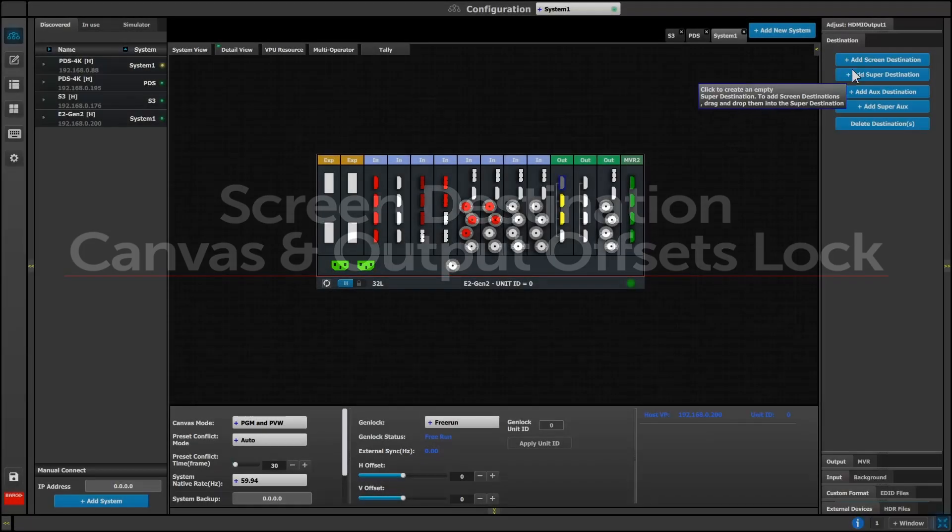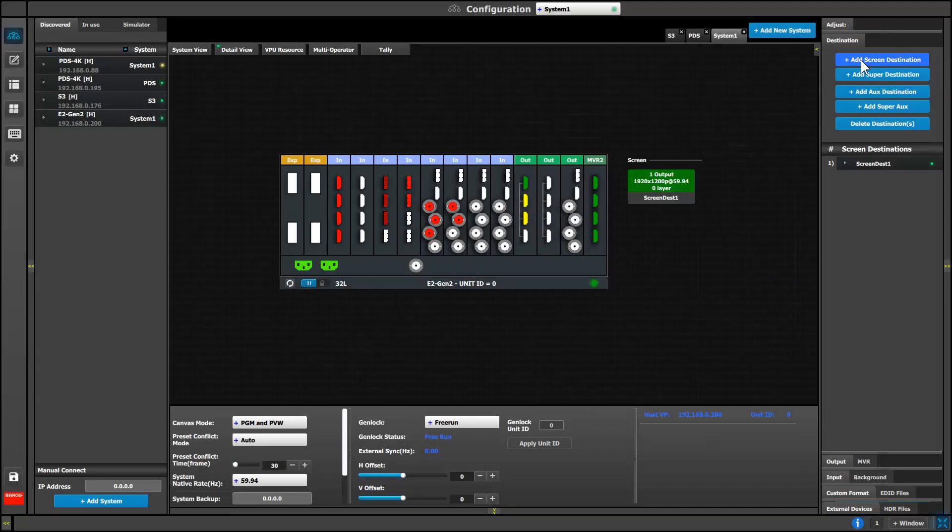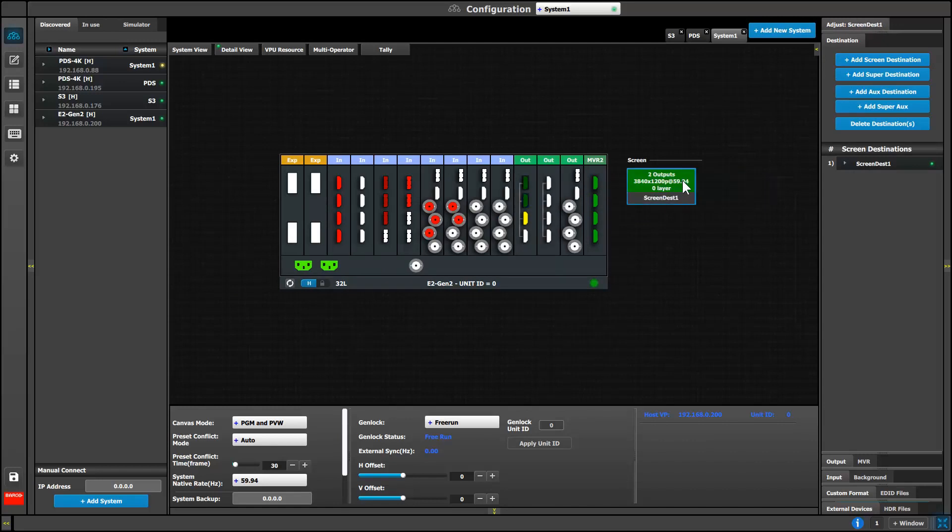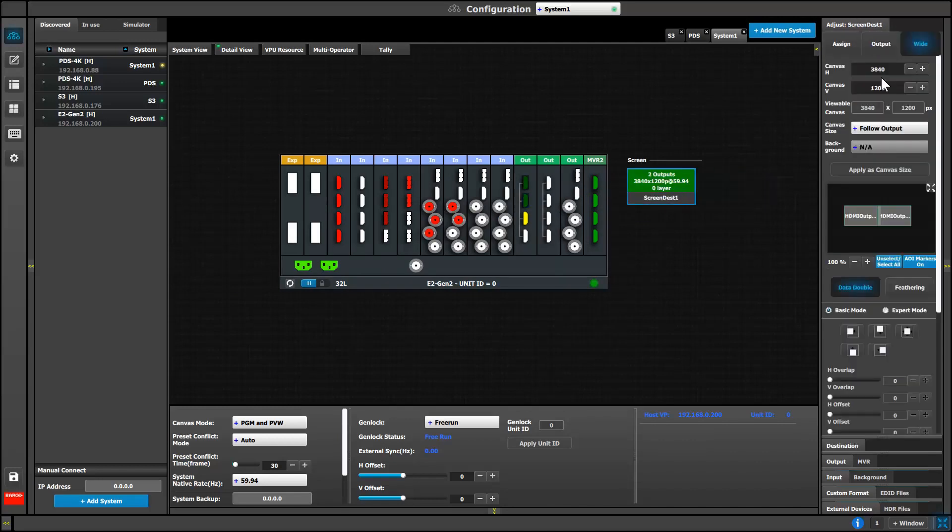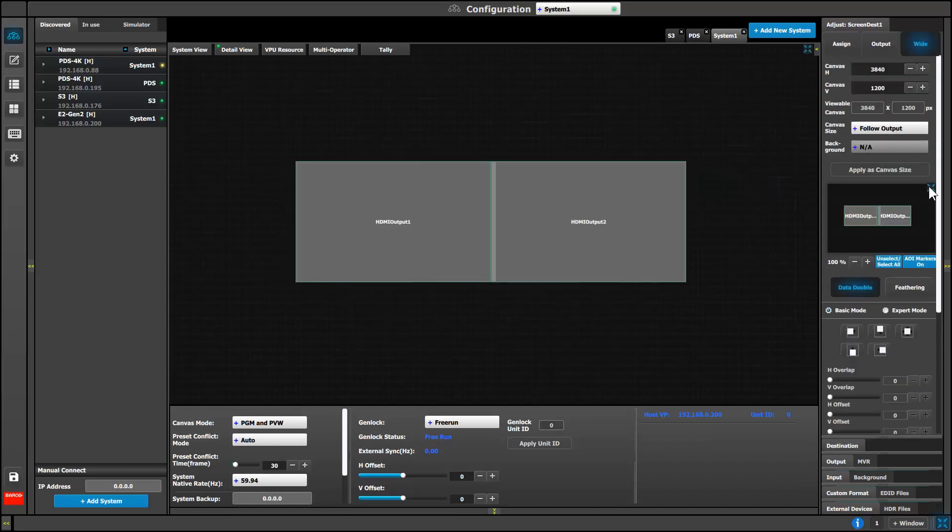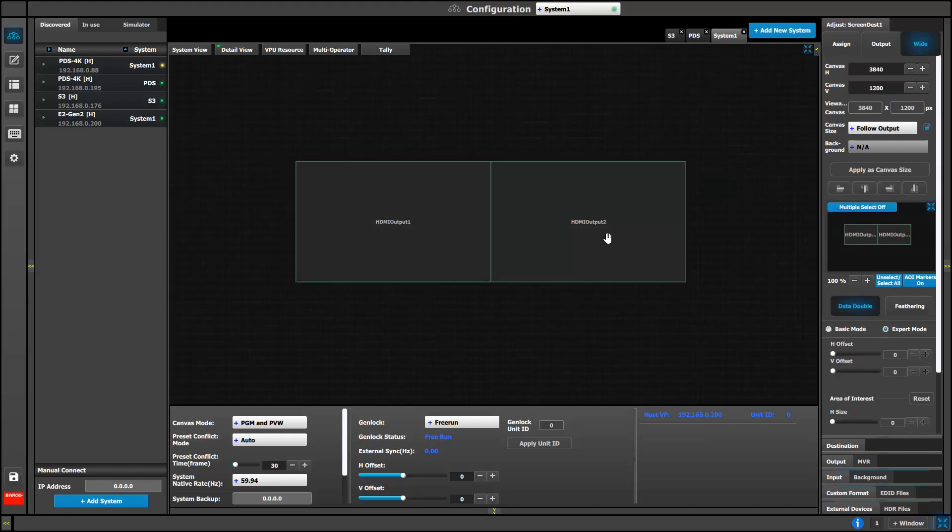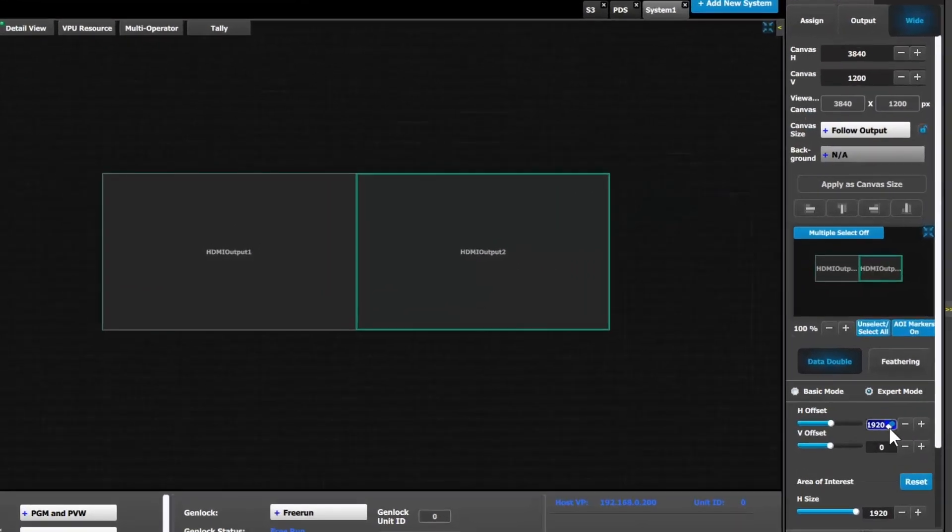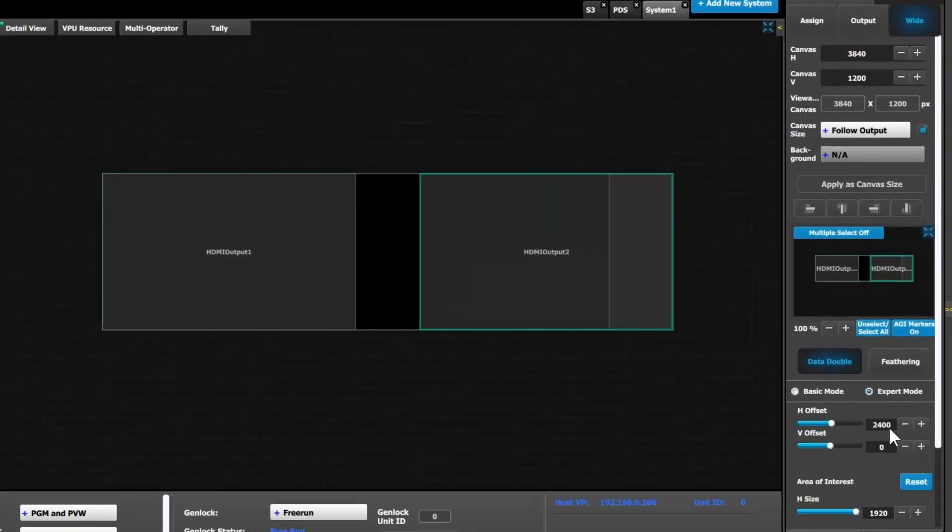We can now lock the canvas size as well as horizontal and vertical offsets in the GUI. Using this lock allows you to add or remove outputs from your screen destination without automatically adjusting or resetting your canvas size and offsets.